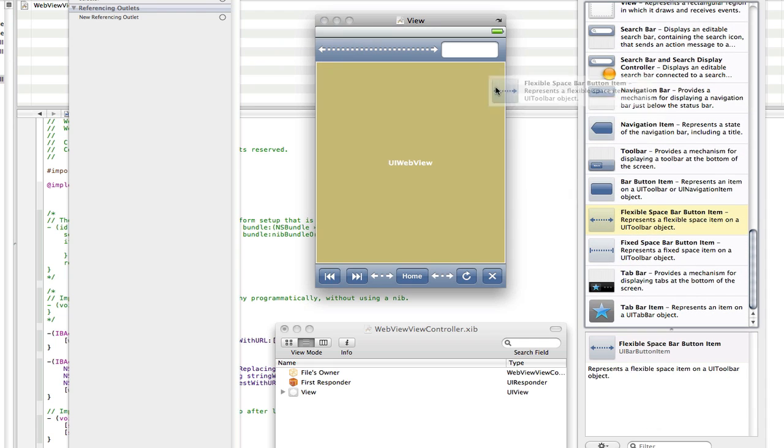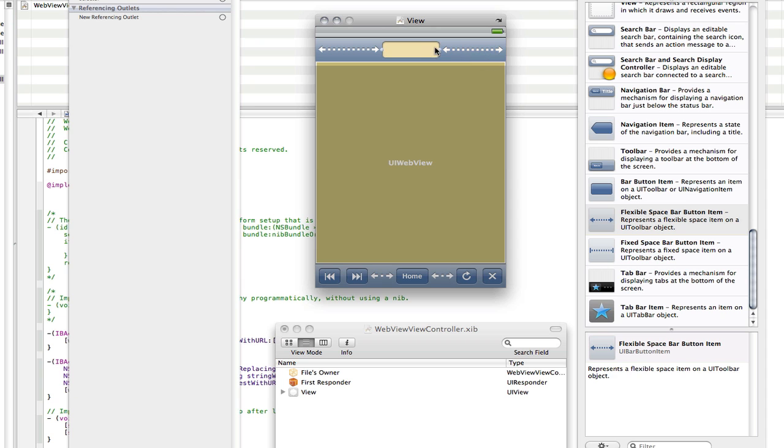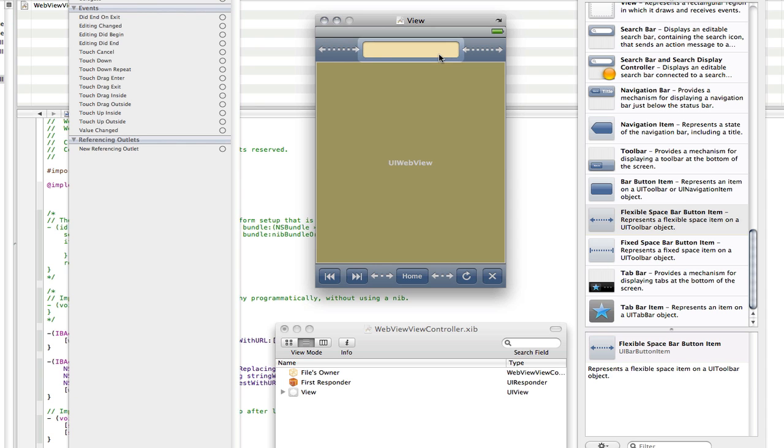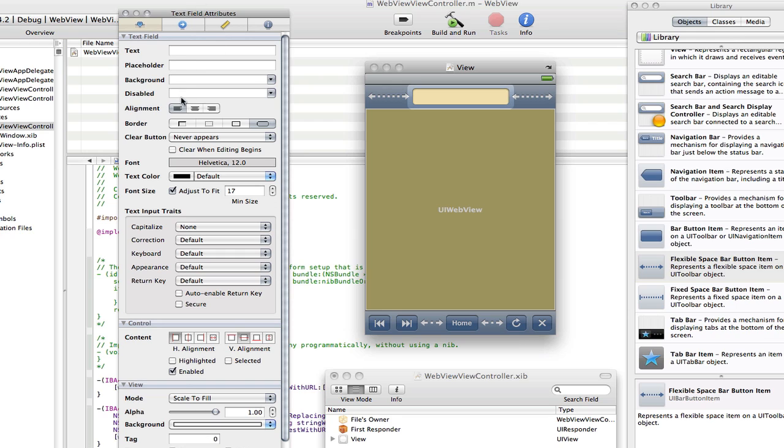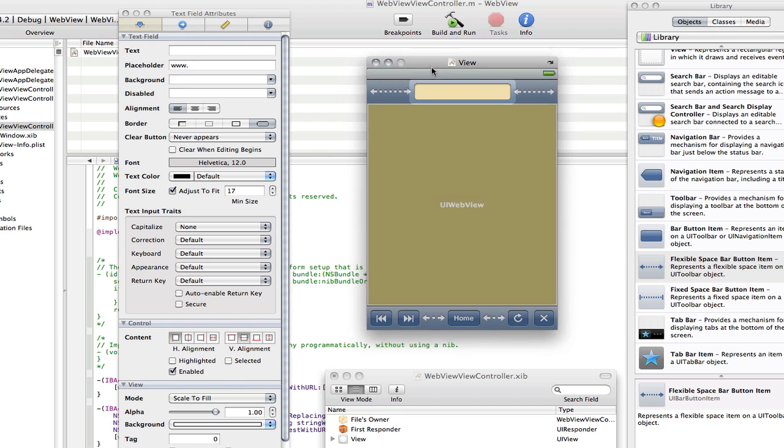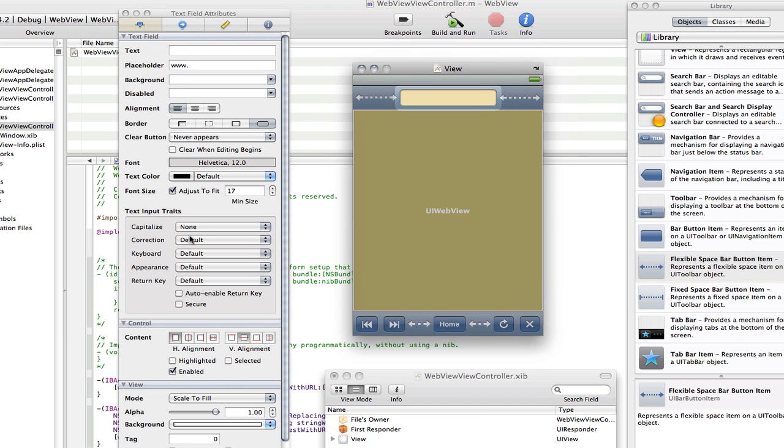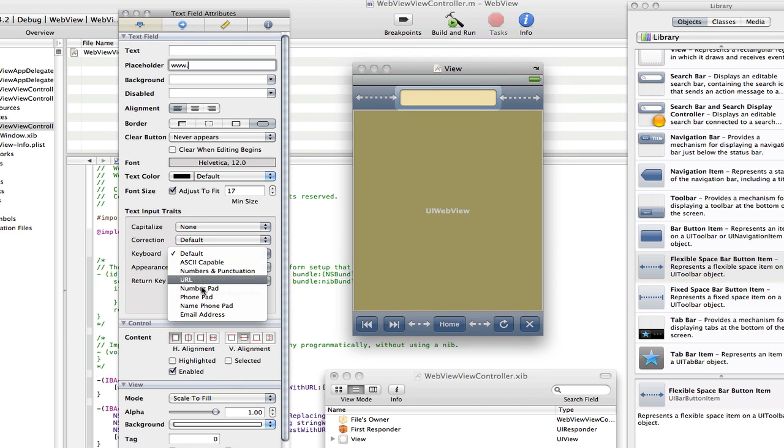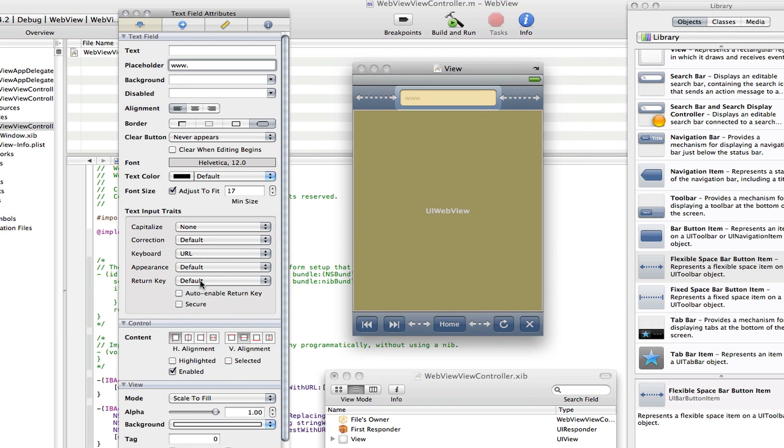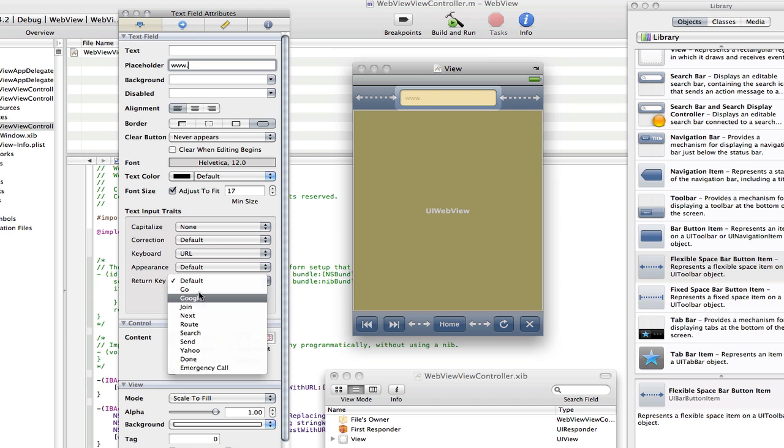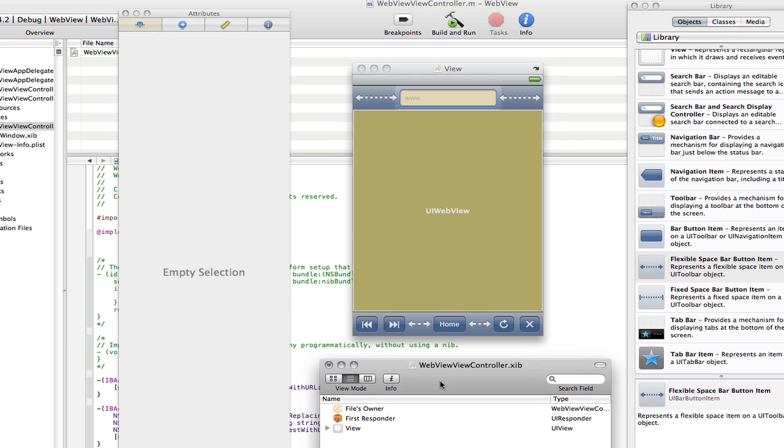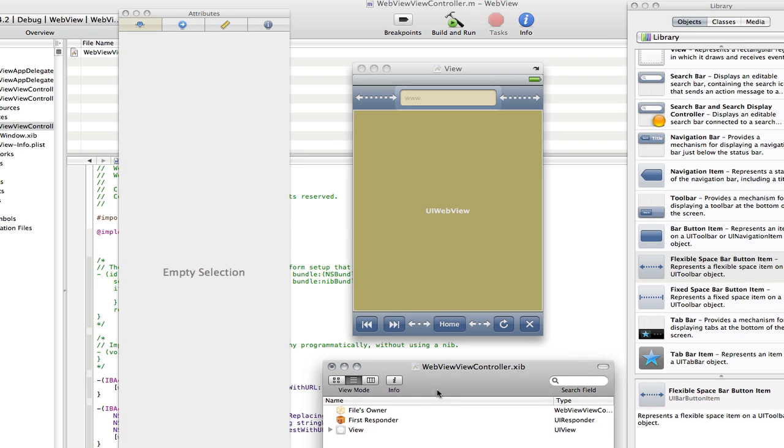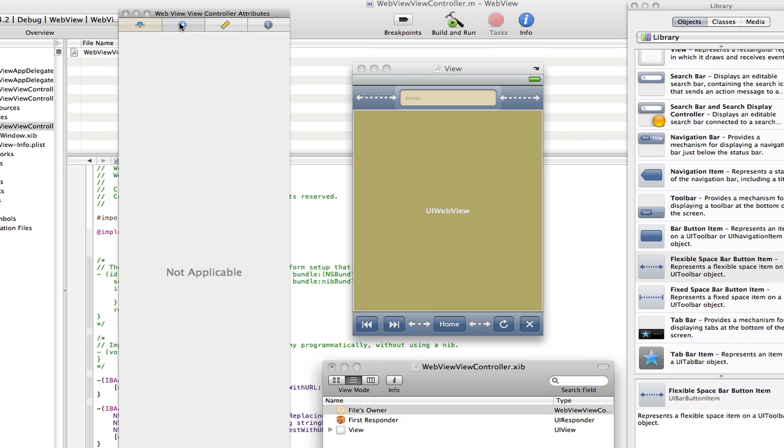Search for a text field, drag that out there, and also search for two flexible space bar buttons to make it look a bit more even. Then stretch that out a bit and then double click, go into the attributes and add a placeholder.